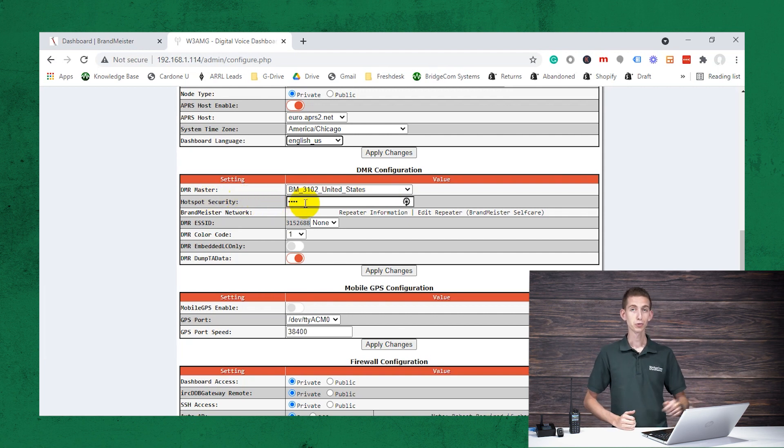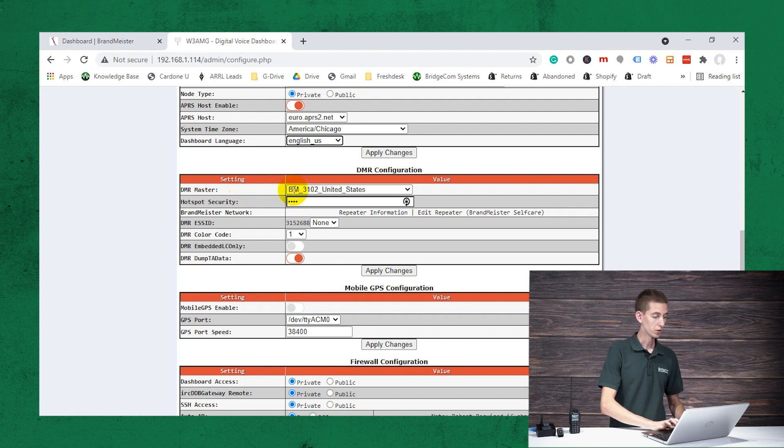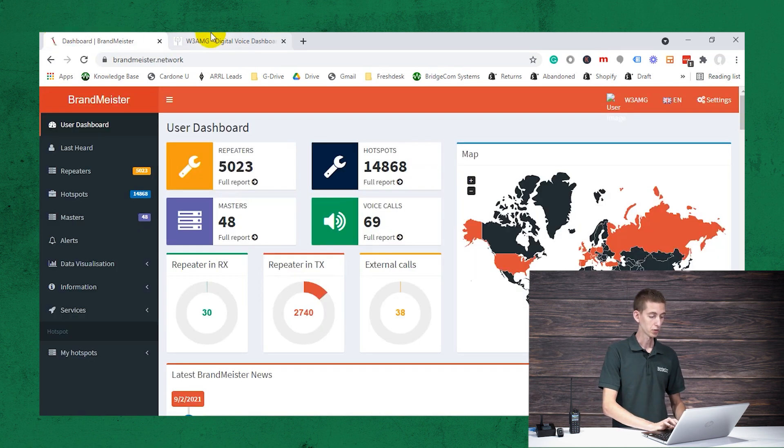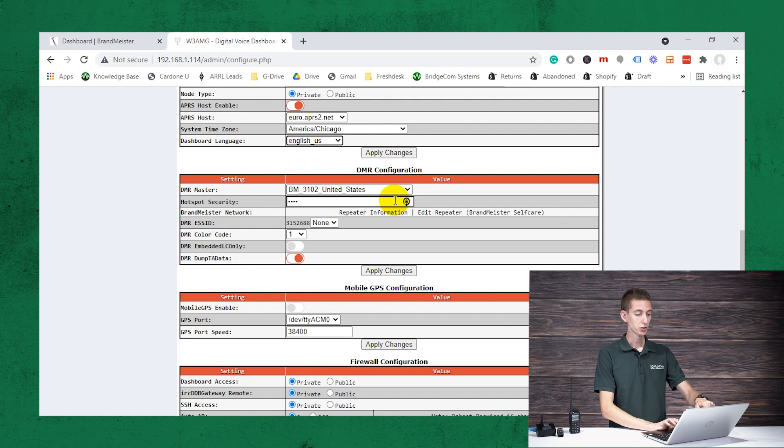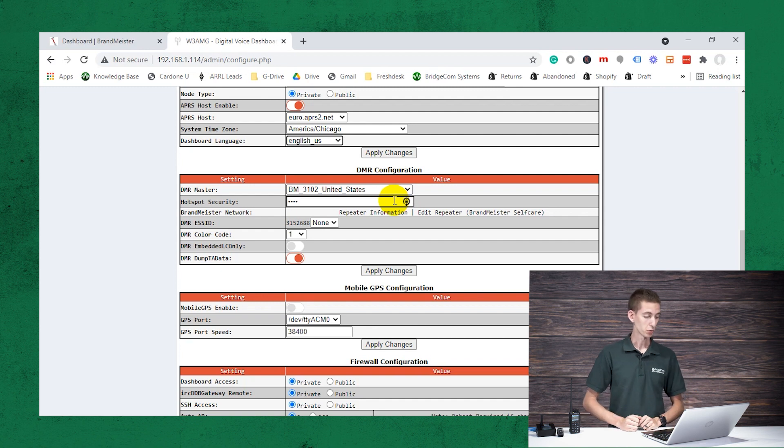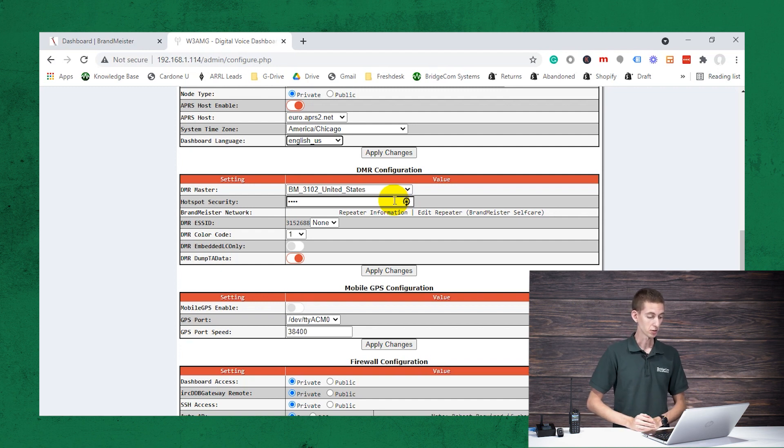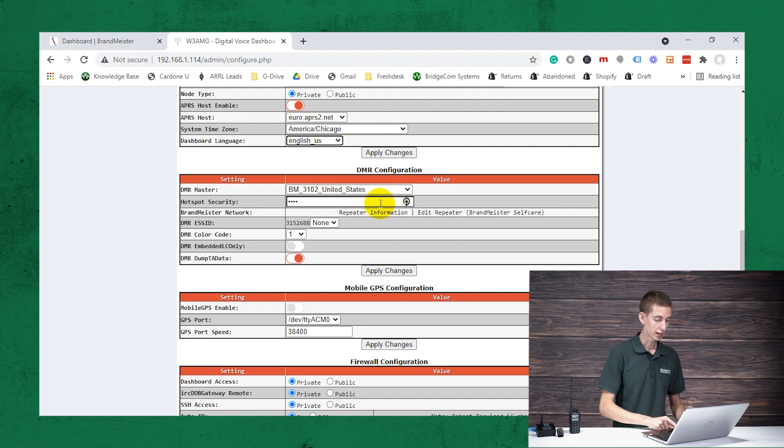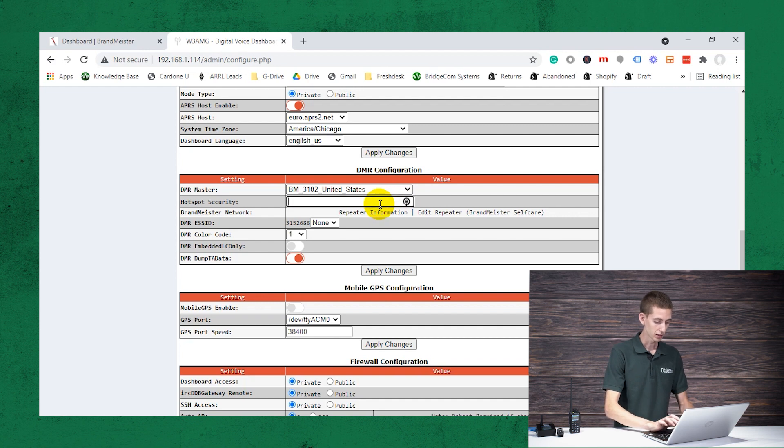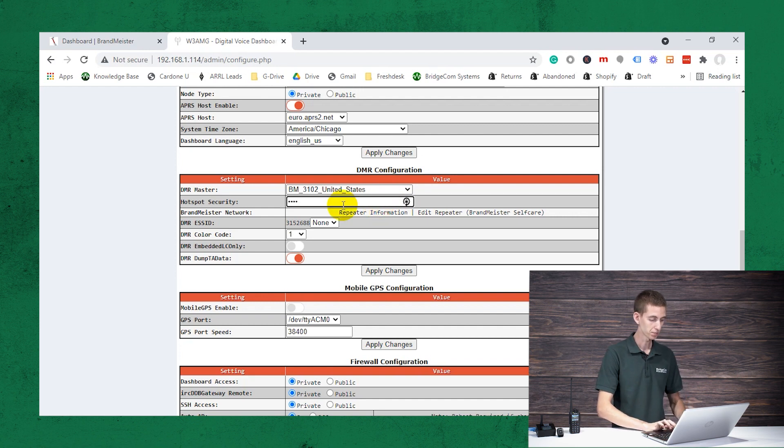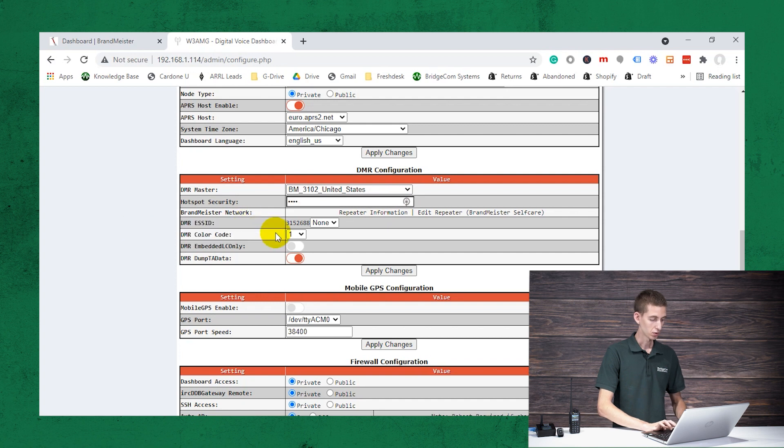Then your hotspot security. So this is important. The password we just created over on the Brandmeister dashboard under the self-care section, you want to enter that password in the hotspot security settings. So that same password I have there, I'm going to go ahead and enter here that I just created.